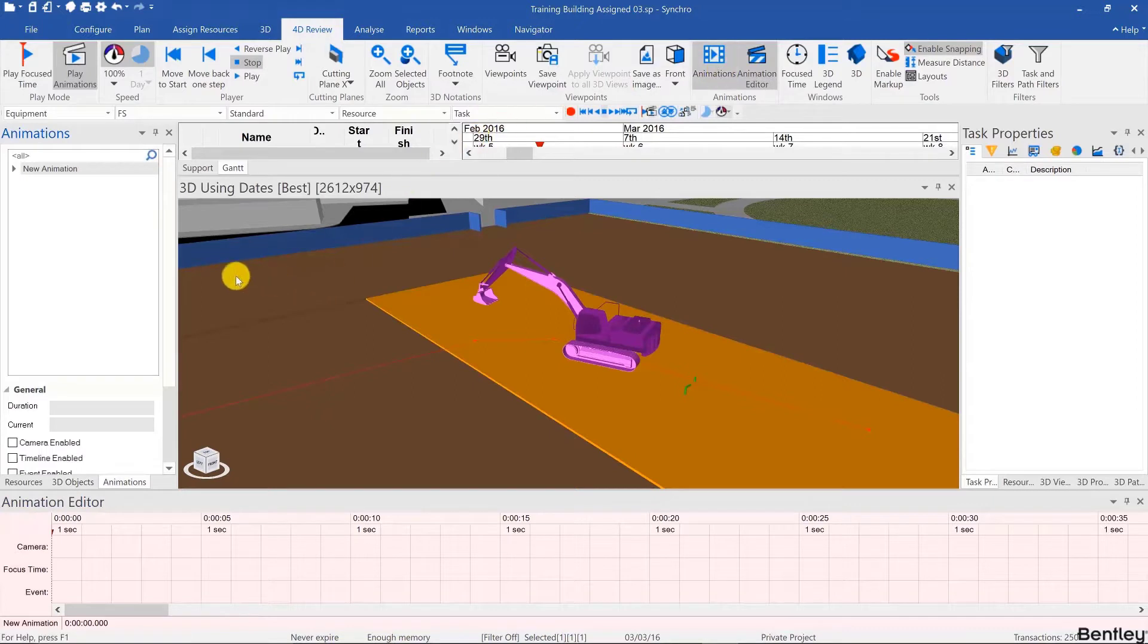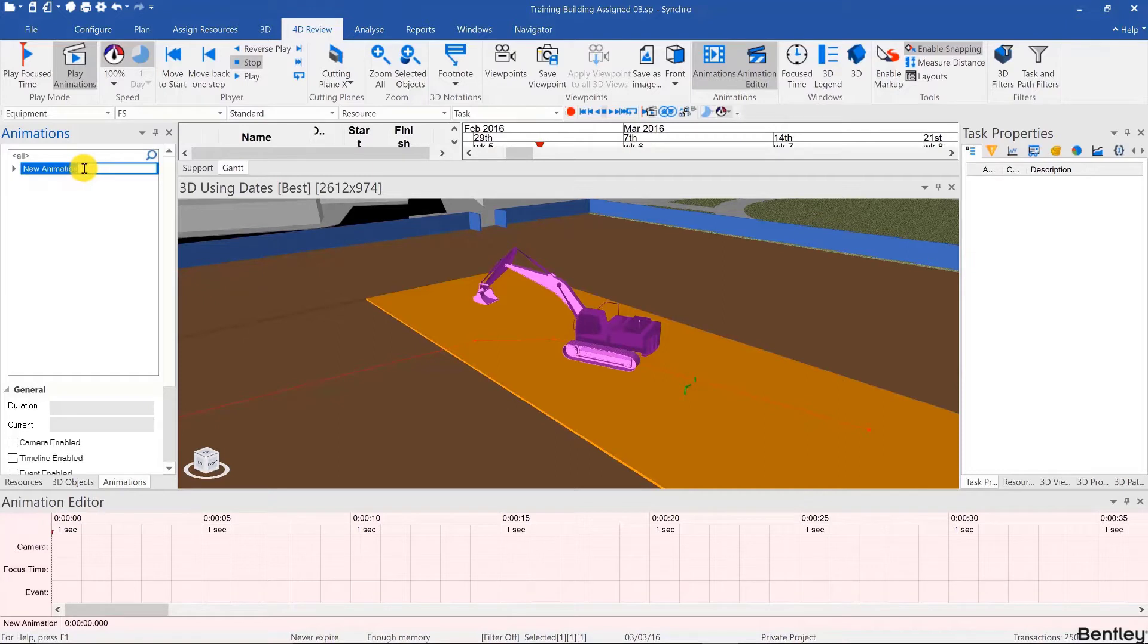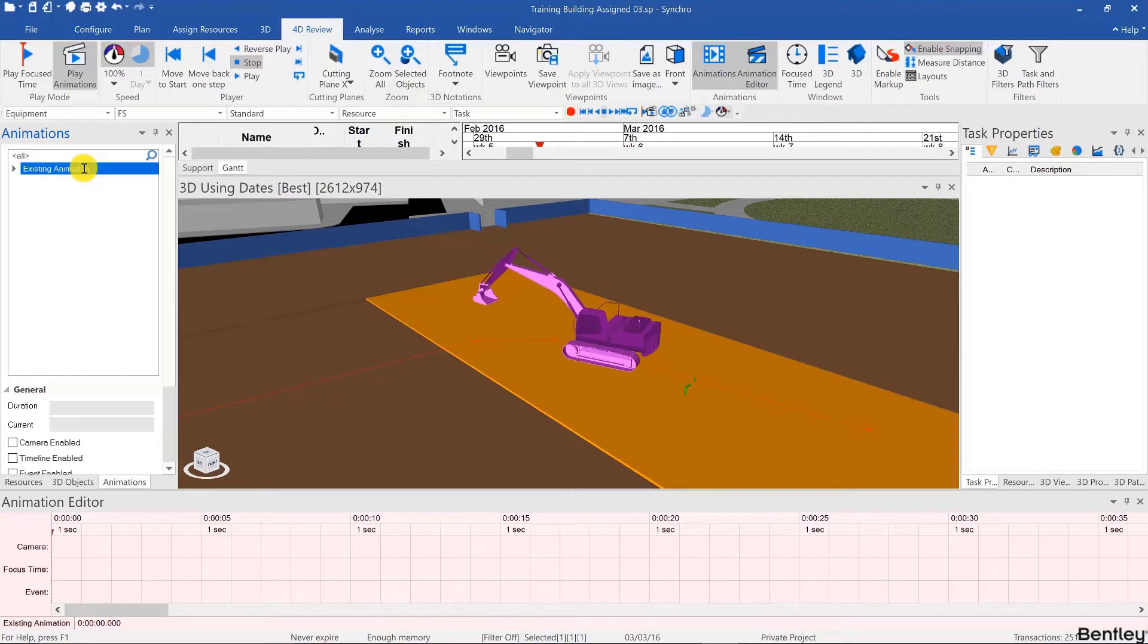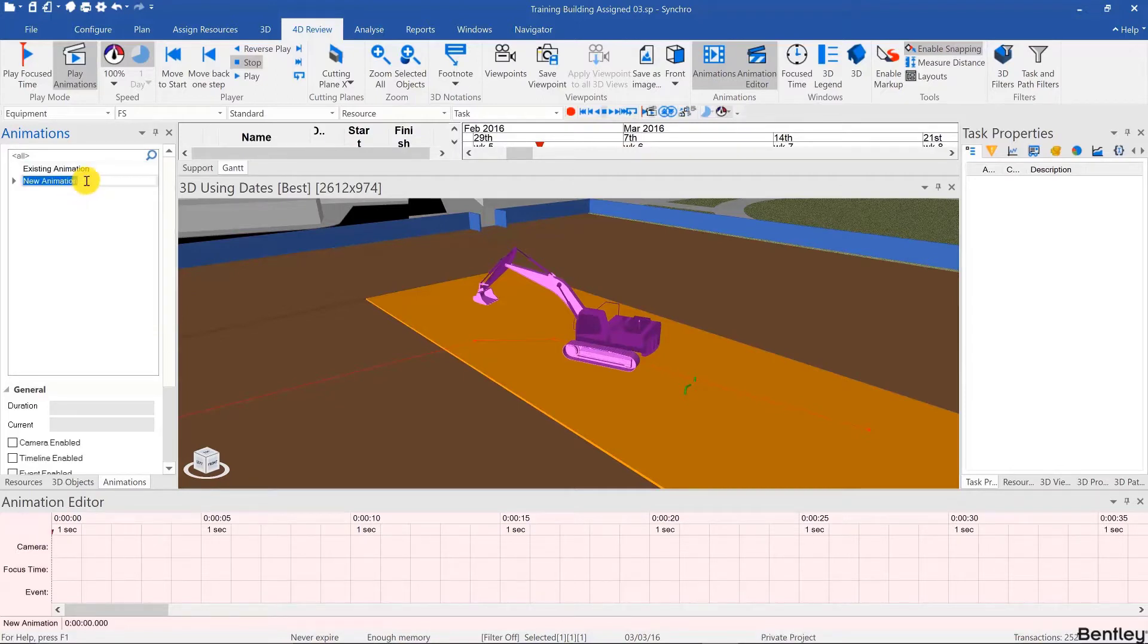We'll see that automatically it created a new animation. If we had already existing animations, for example I'll name that existing animation, you can create new ones by simply right-click add and you can name your animation. So I'll call this training animation.